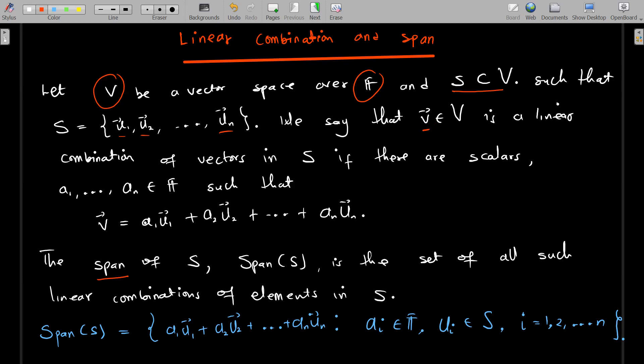We say that a vector u, which is also an element of the vector space V, is a linear combination of vectors in S if there are scalars a₁ all the way to aₙ in the field such that you can write your vector as a₁ times u₁ plus some scalar multiple of each vector in S — that is, some number times the first vector plus some number times the second vector, all the way to the last vector in S.